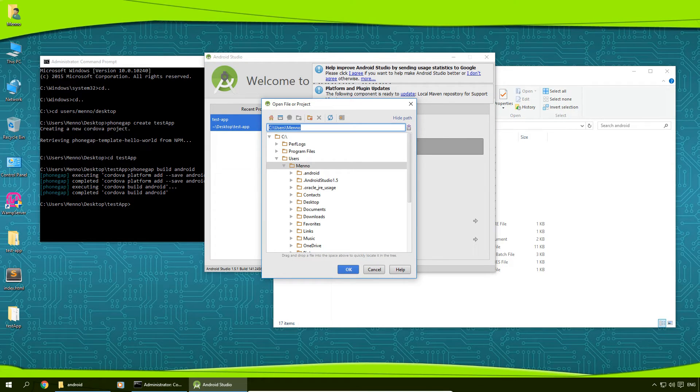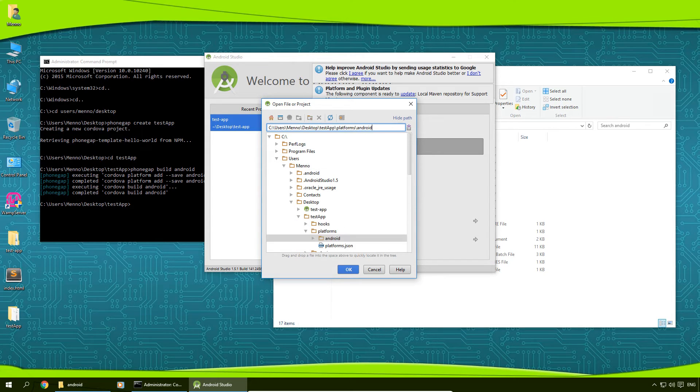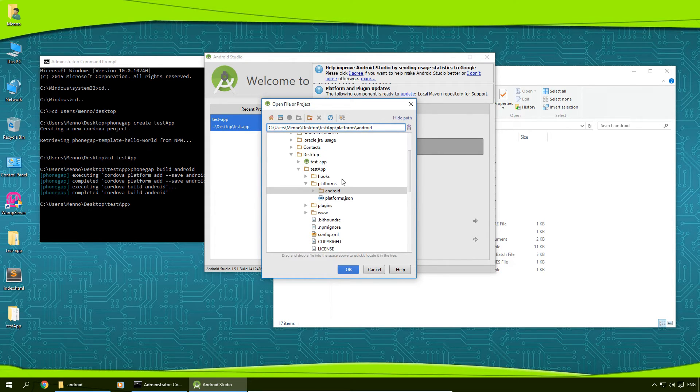Remove all of this right here. I'm going to use control V to paste in our folder path. I'm going to click on OK.